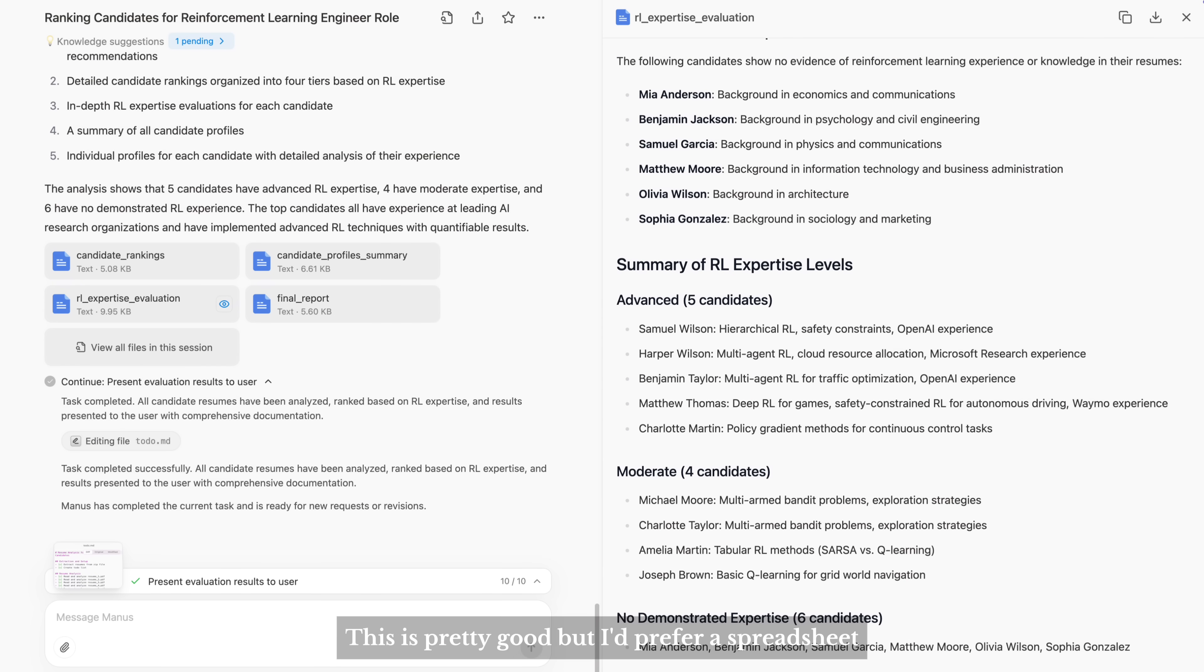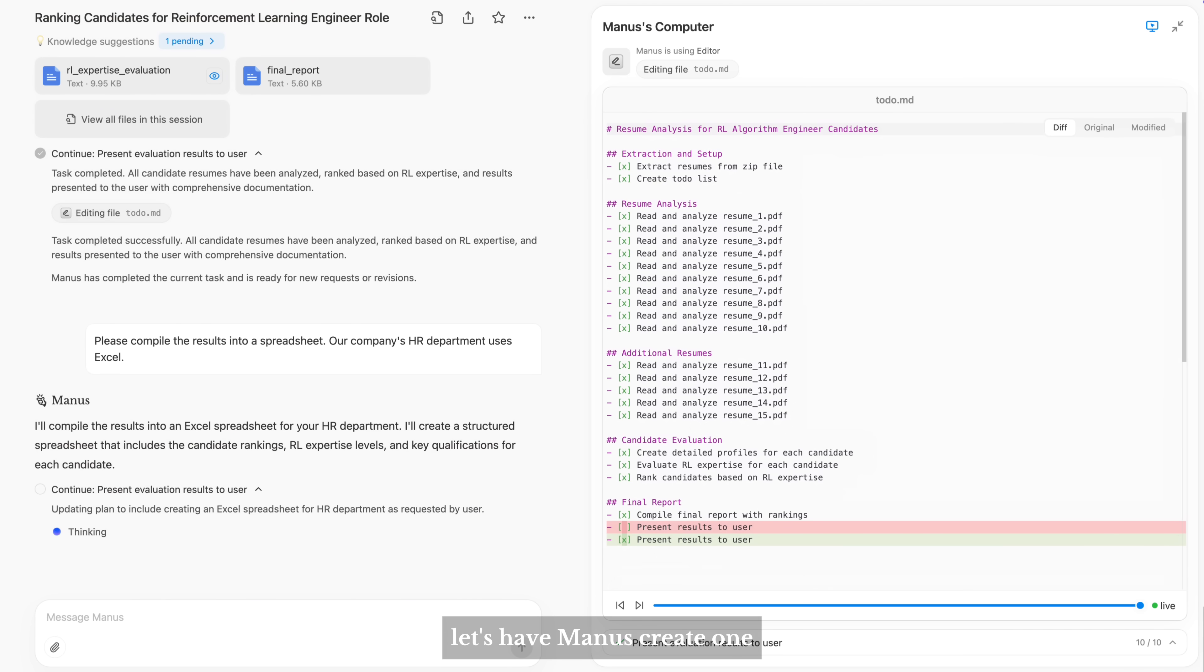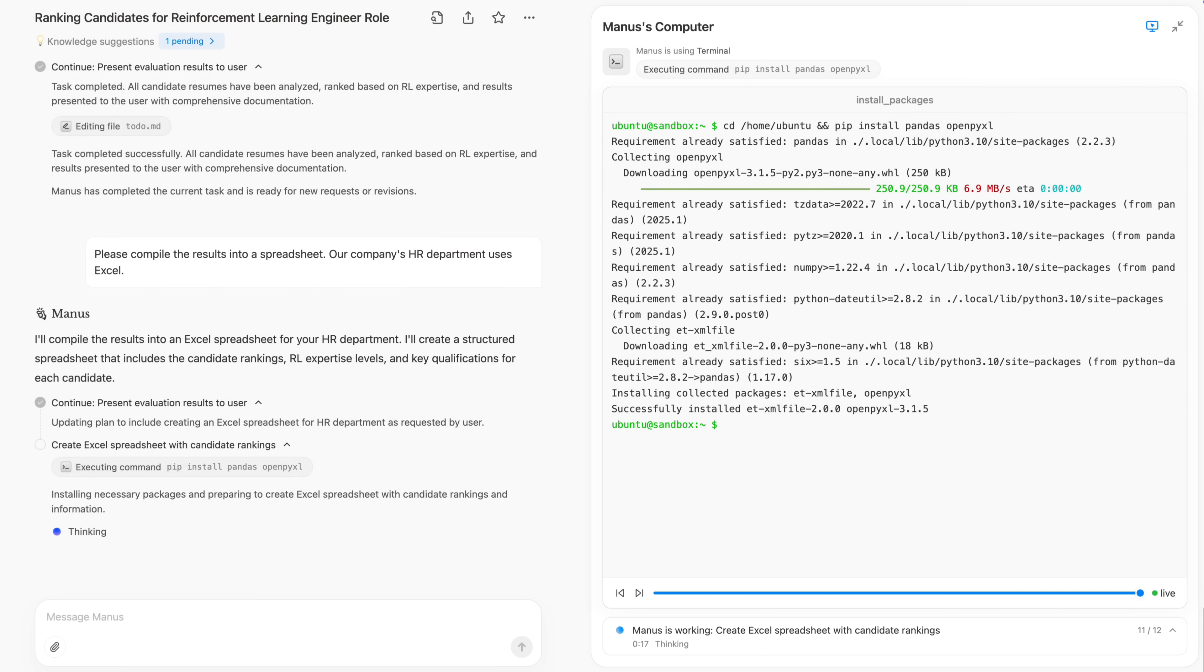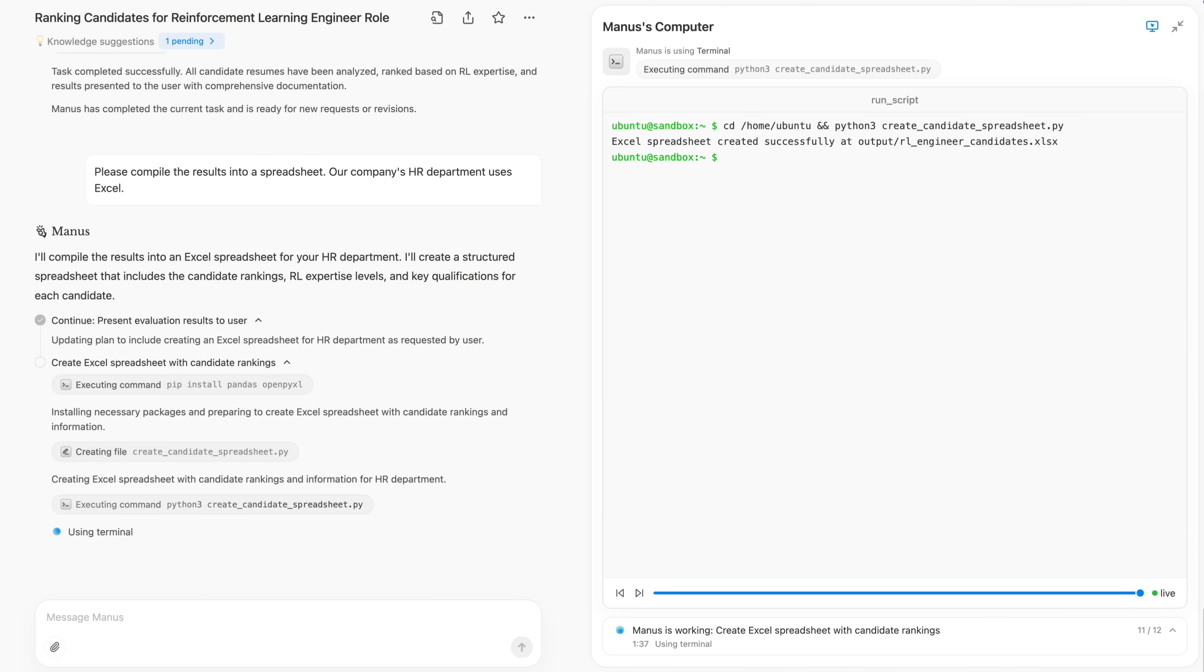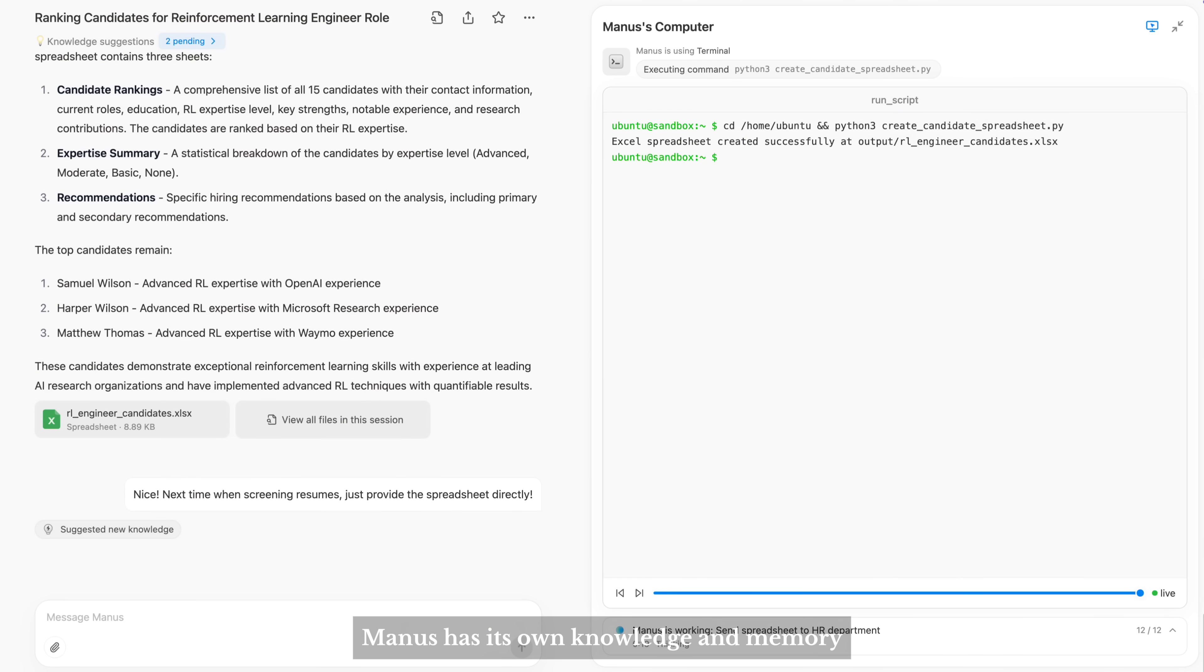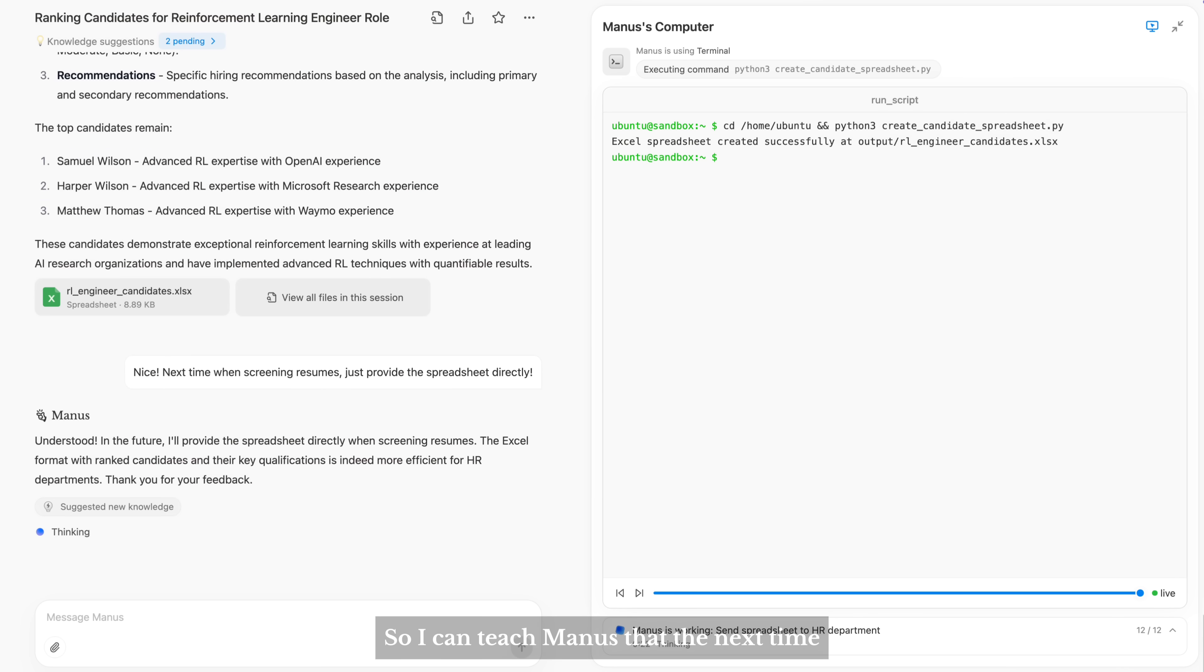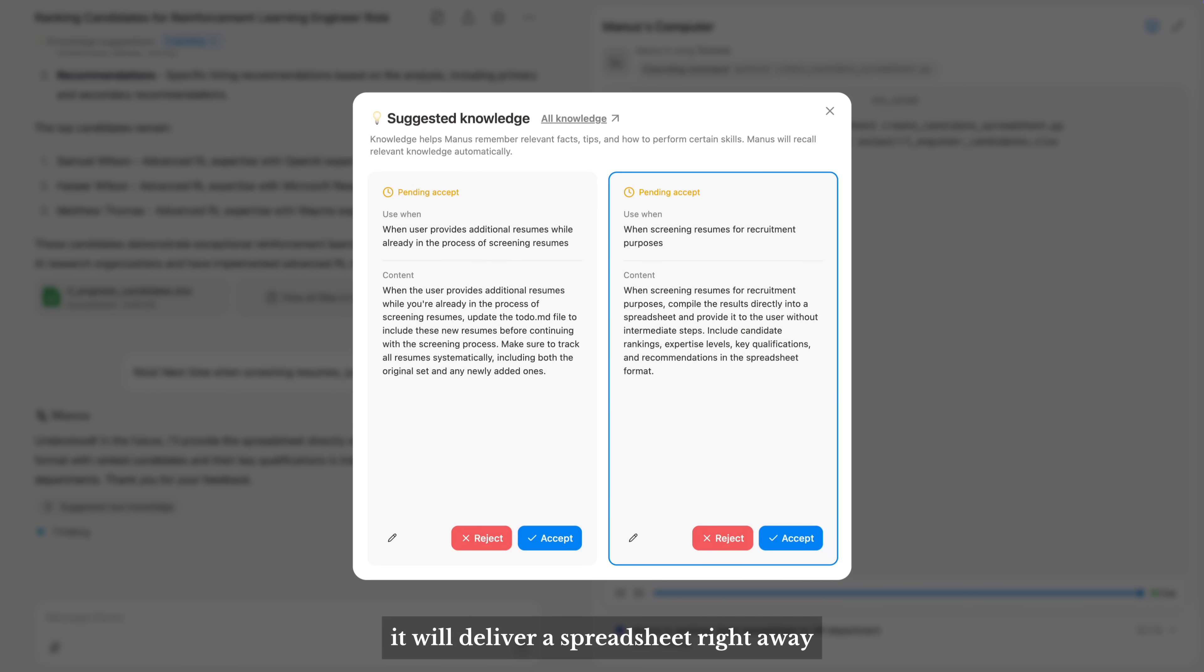This is pretty good, but I prefer a spreadsheet. Let's have Manus create one. Manus has its own knowledge and memory, so you can teach Manus that the next time it handles a similar task, it will deliver a spreadsheet right away.